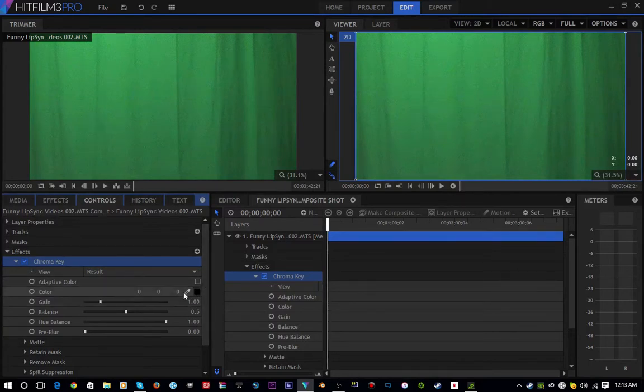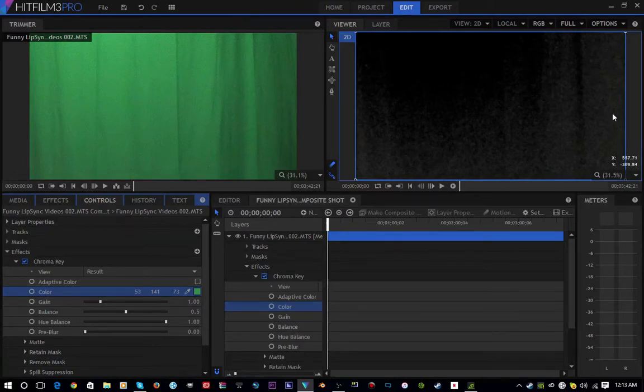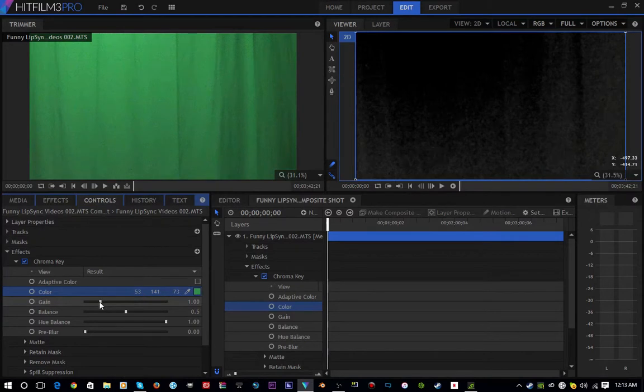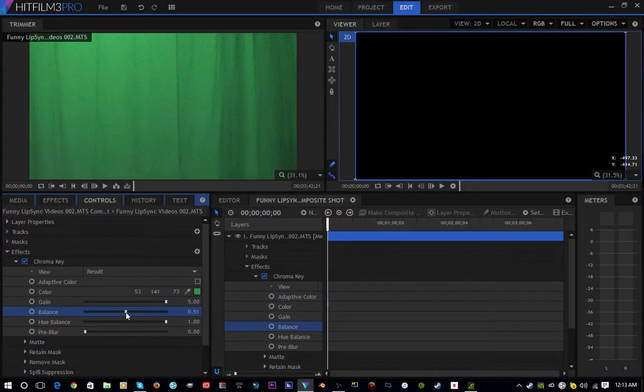So double-click Chroma Key and you could either match colors manually - I personally want to use the dropper because it's easier. And yes, I can see there's a lot of noise, but the magical thing about this is that you can simply move up your Gain to make sure it's pure black.